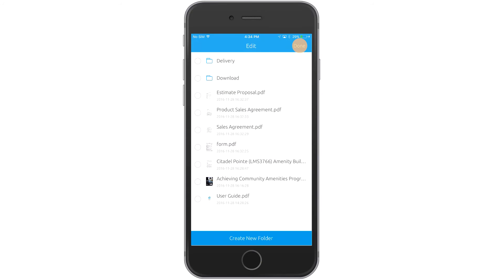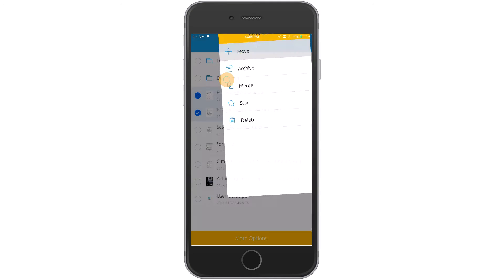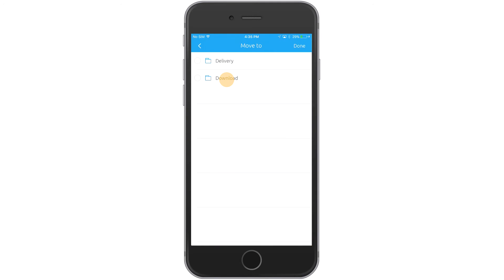Relocate files to this new folder by enabling one or more documents and tapping More Options. Click Move and choose the correct folder.